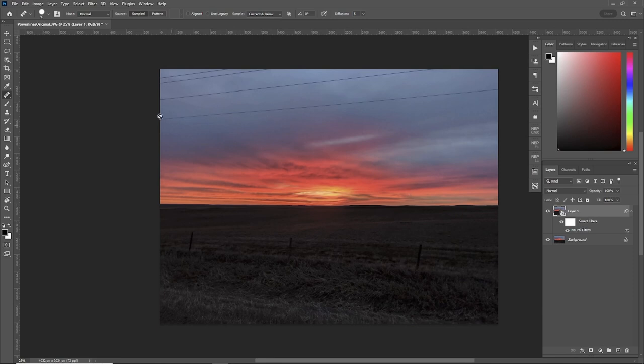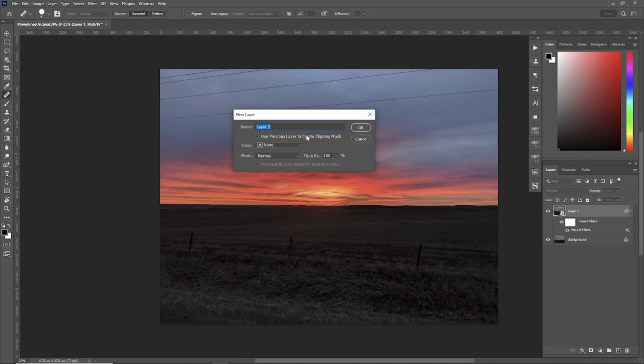Okay, we got our sunset with the power lines here. Now, the first thing we're going to do, let's create a new layer so we can work clean.